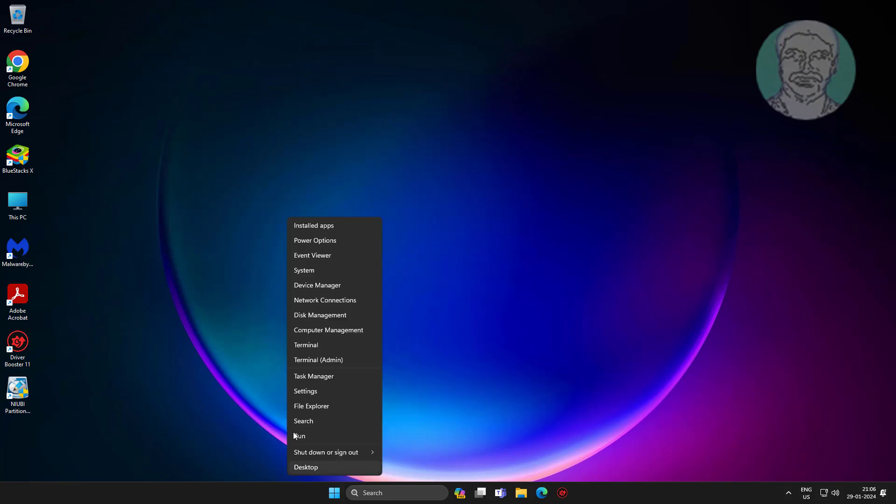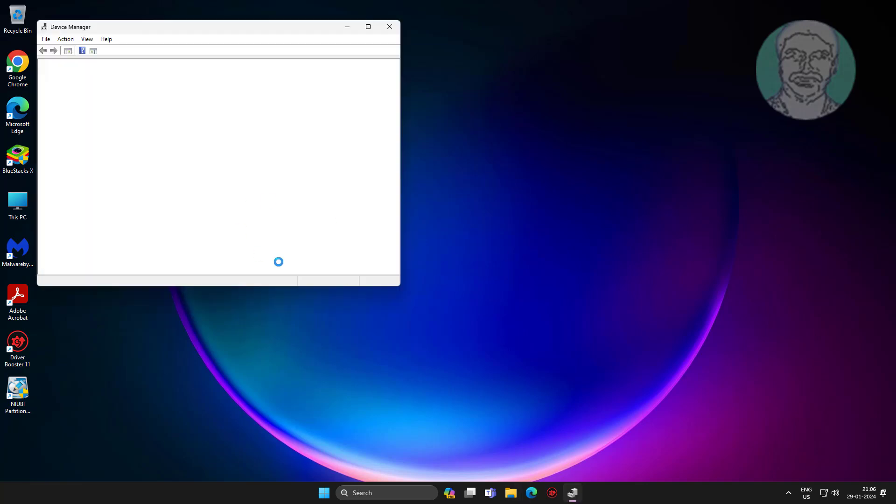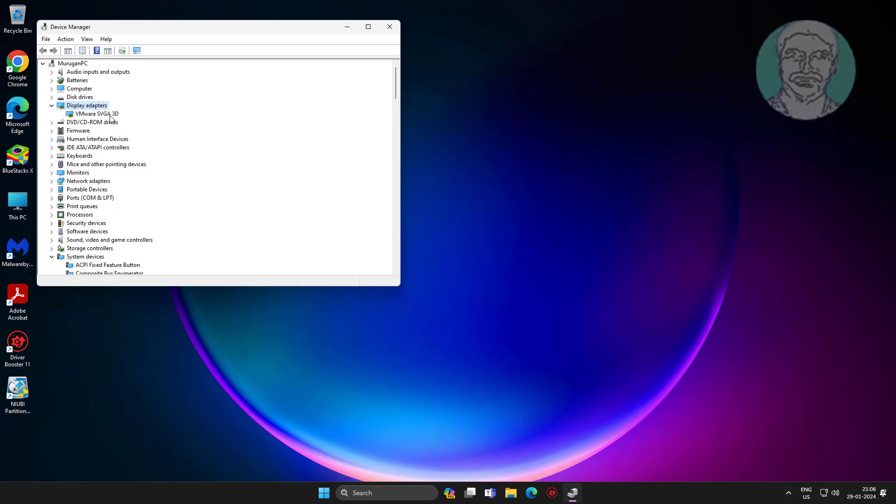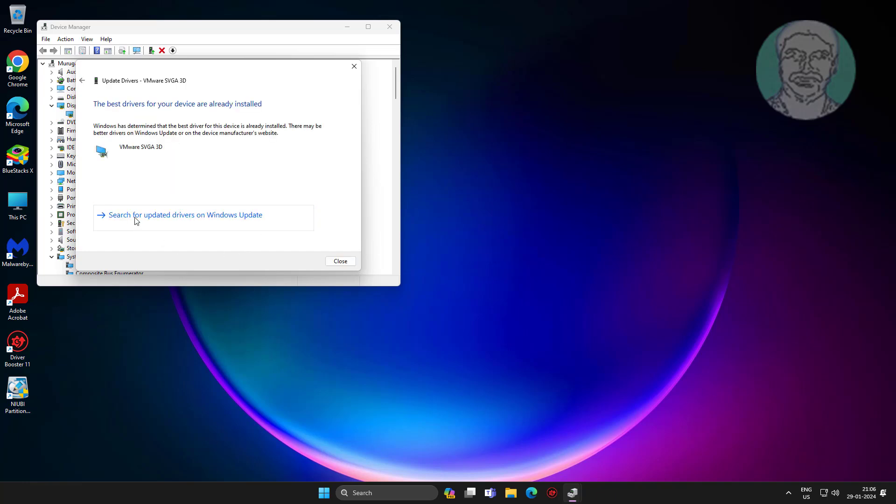Second method is right-click start button, click device manager. Click and expand display adapter, right-click display adapter, click update driver, click search automatically for drivers.